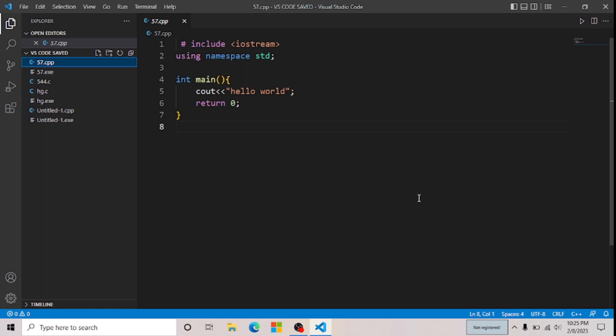In this video I will show you how to uninstall any extension pack in VS Code. If you want to uninstall any extension, follow along with me. Here you can see the Extensions panel — click on it.